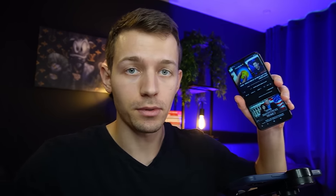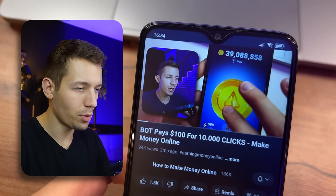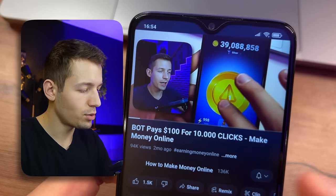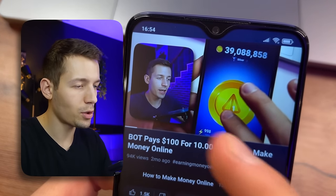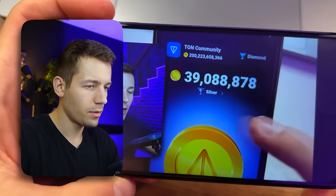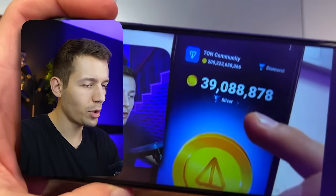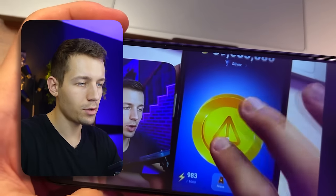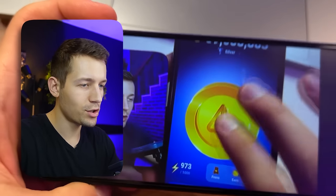Today I'm going to show you a bunch of ways to make money right on your phone. A few weeks ago I showed you a Node Coin bot, and soon this Node Coin will be listed on the crypto exchange and you will be able to sell all the coins that you earn for clicks.